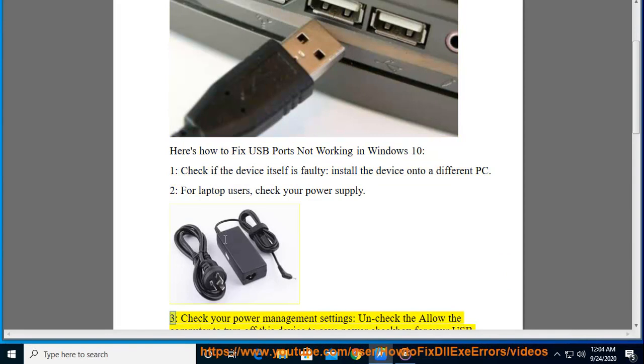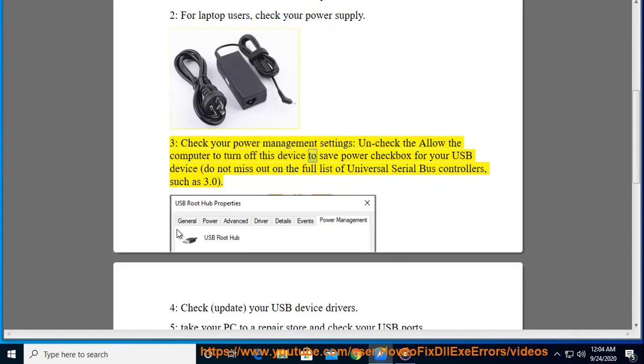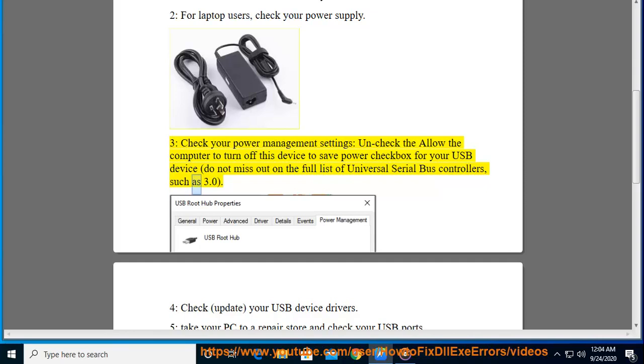3. Check your power management settings. Uncheck the Allow the computer to turn off this device to save power checkbox for your USB device. Do not miss out on the full list of Universal Serial Bus Controllers, such as 3.0.